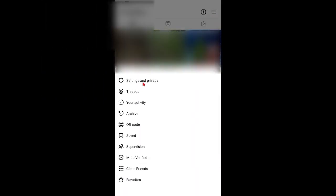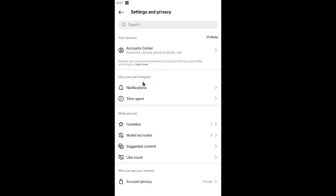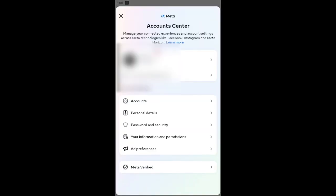Click on three lines at top. Click Settings and Privacy. Click Account Center.